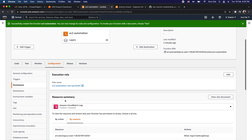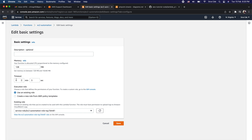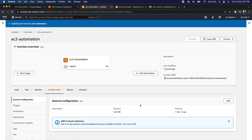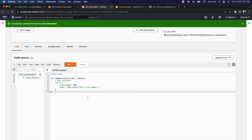Next, click on General Configuration, then click edit and increase the timeout to one minute and save. Now click on Code. Within this Lambda function we are going to write the automation logic to start and stop the EC2 instance based on certain parameters and then send a notification email to the defined users.